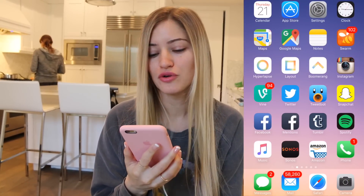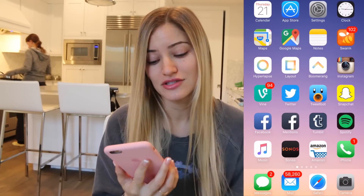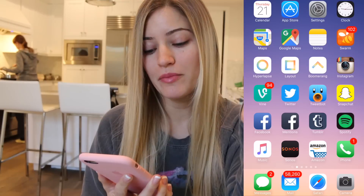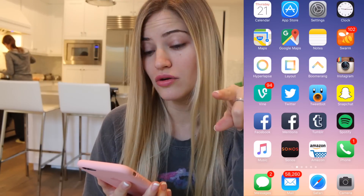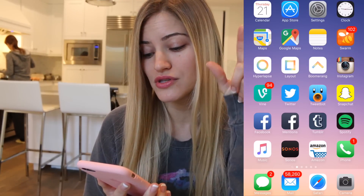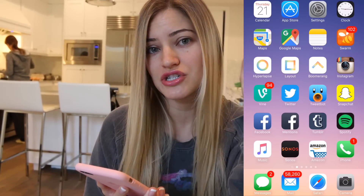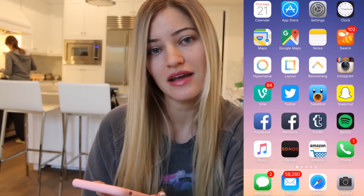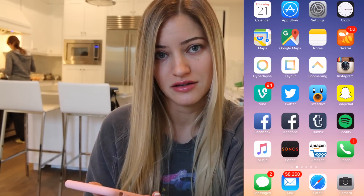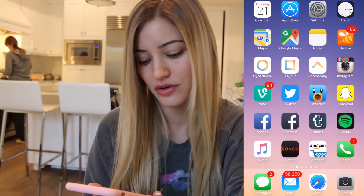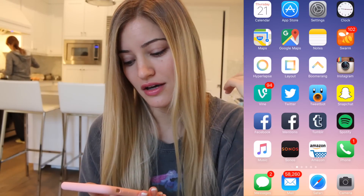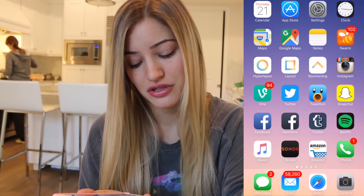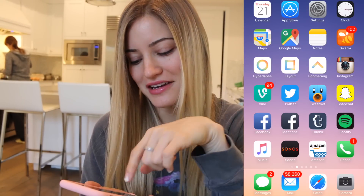So my first page: I've got my Calendar, the App Store, Settings, the Clock, Apple Maps, Google Maps, Notes, and Swarm — which if you guys have never used Swarm, it's a check-in app so you can check in to tell your location of where you are to your friends.